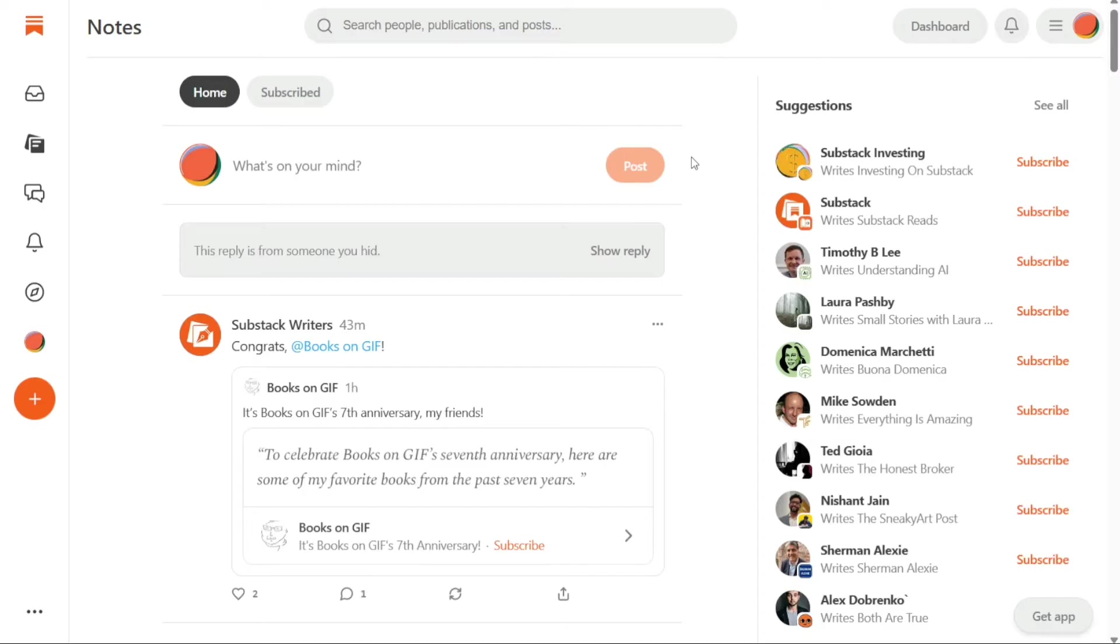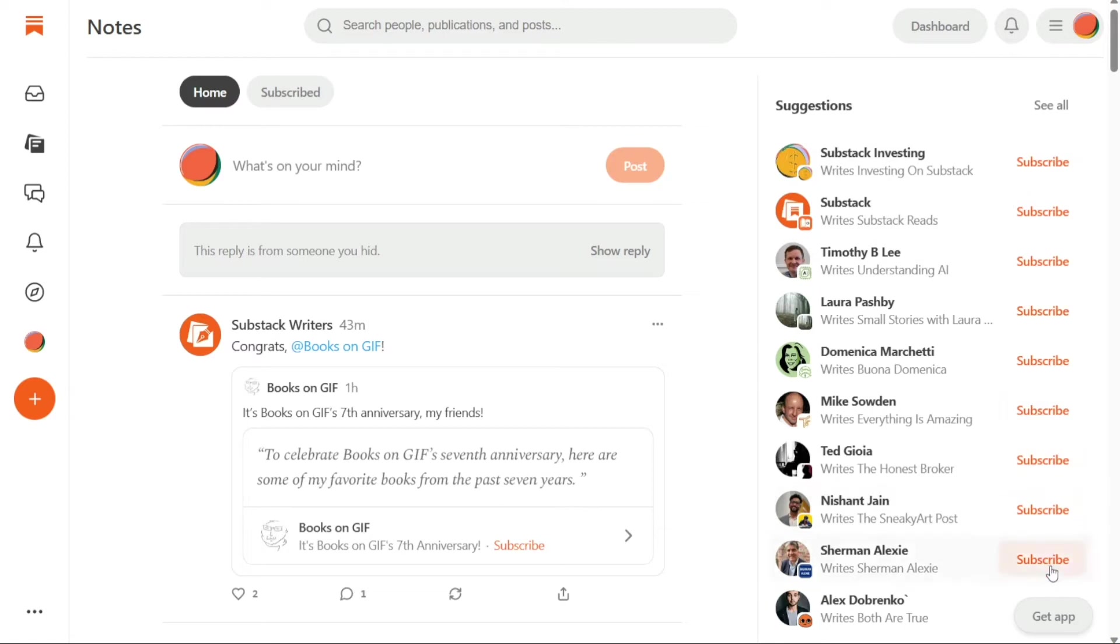You can post, like, reply, and retweet content in Substack Notes, just like on Twitter. On the right side of the notes, you will see suggestions to subscribe to writers, similar to how Twitter suggests accounts to follow.